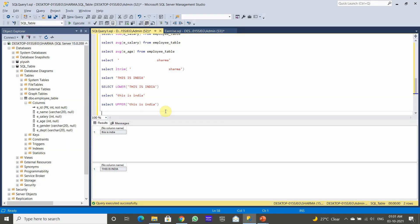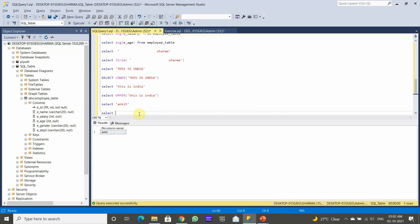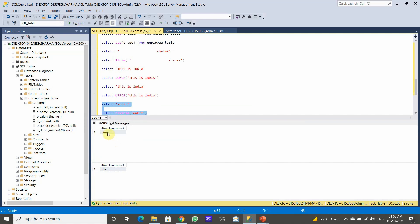Next is REVERSE — this function reverses all the characters in the string. Using the REVERSE function on a word, for example 'Nunket', the word gets reversed. The last letter 'T' becomes the first letter, and the first letter 'N' becomes the last letter in the reversed output. So REVERSE simply returns the string with characters in the opposite order.